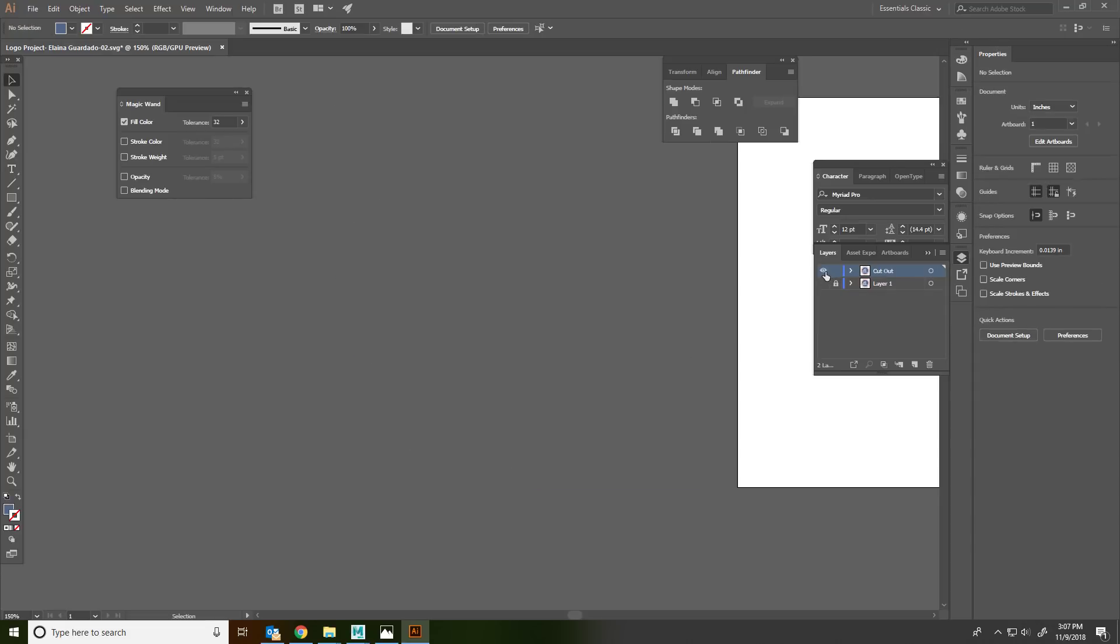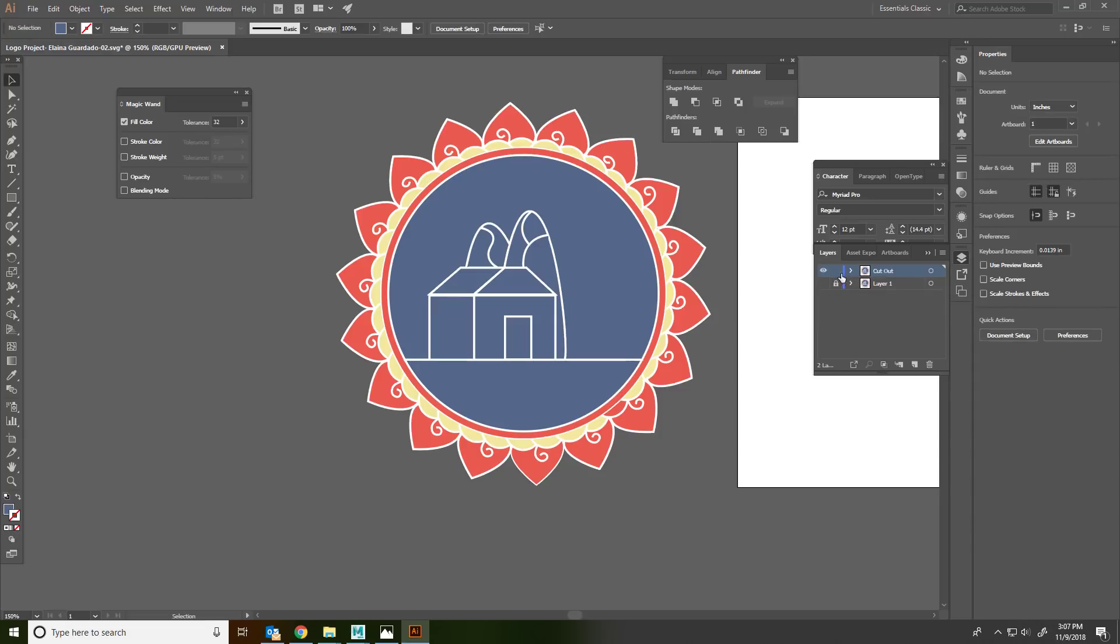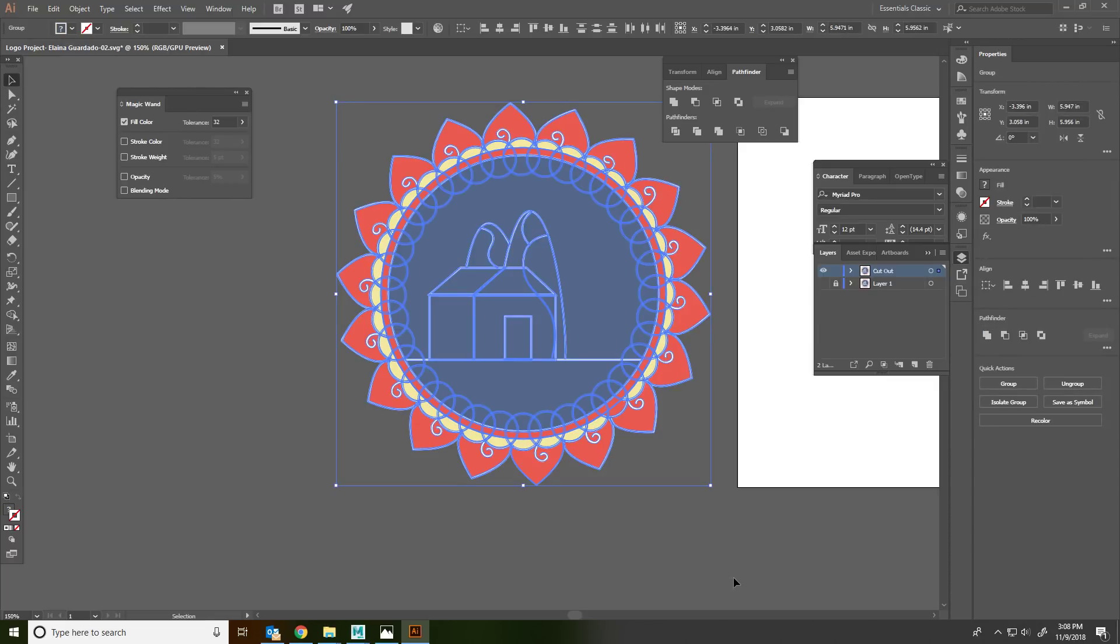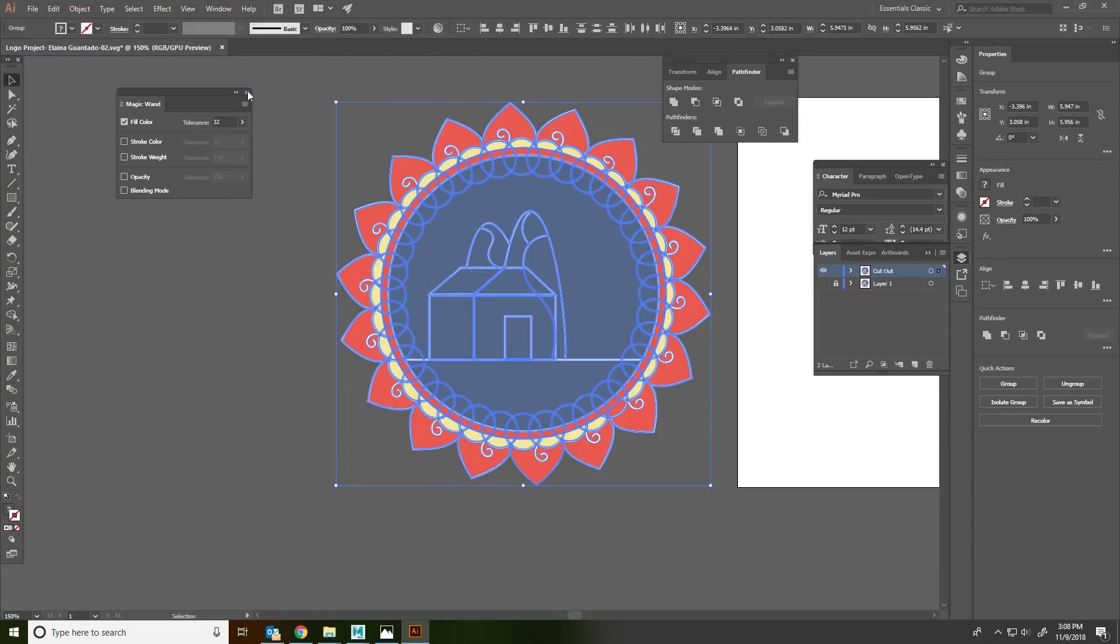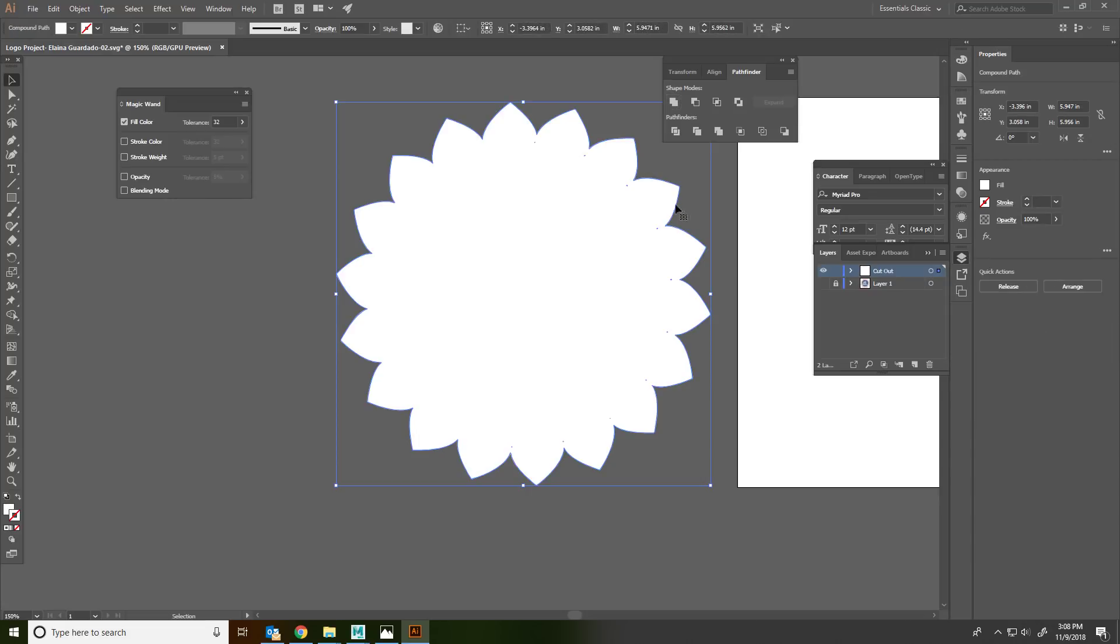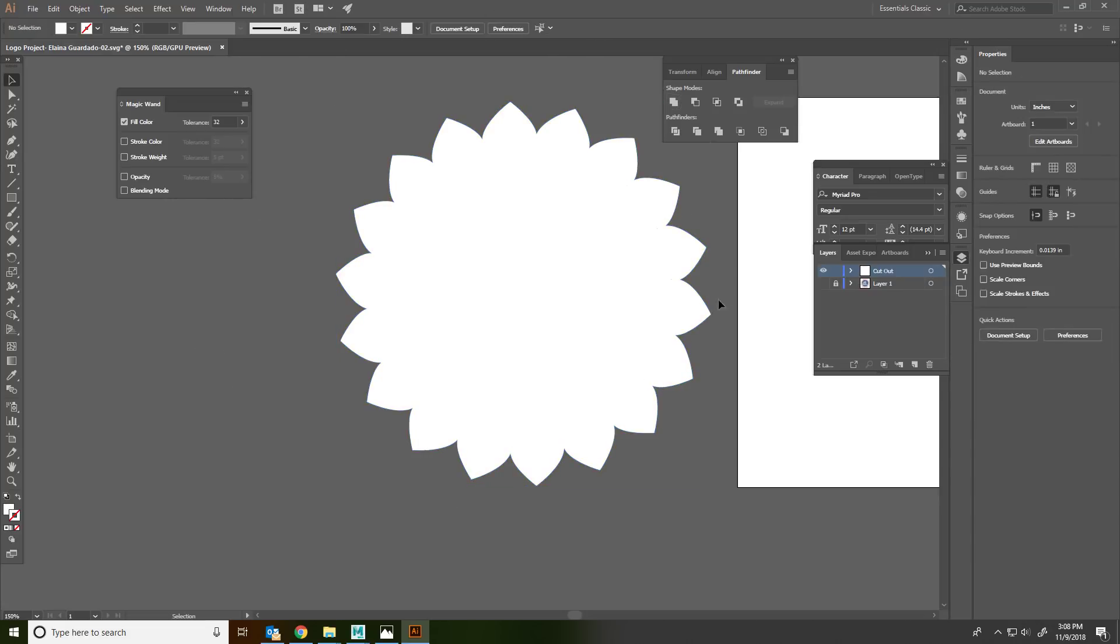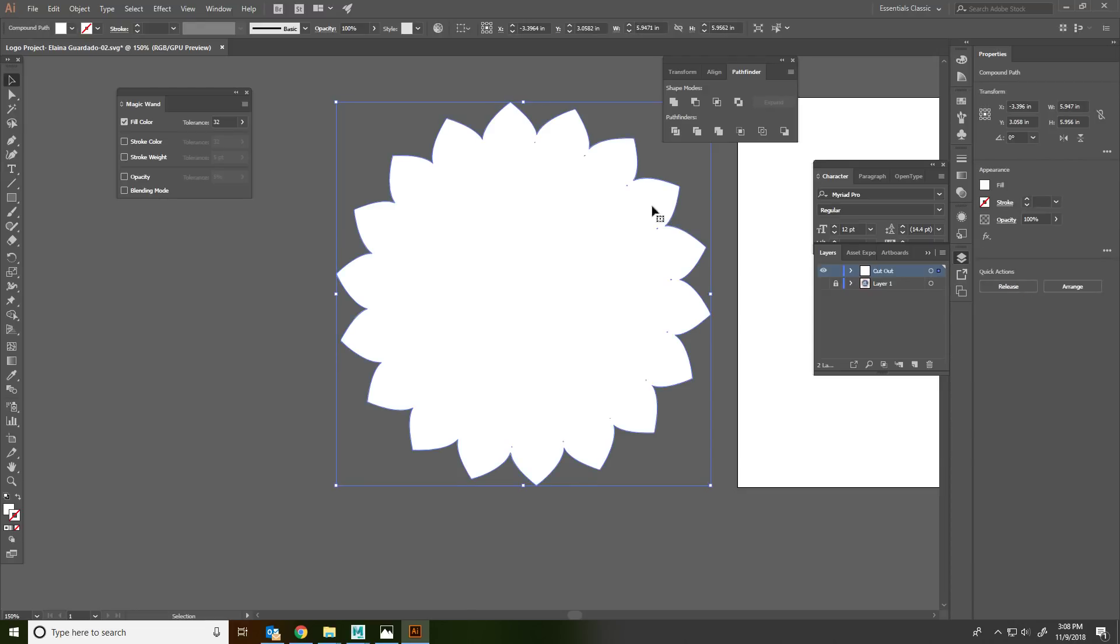Select it all. And you're going to go up here and Pathfinder, Window Pathfinder. And you're going to click on Shape Mode, Unite. And you'll get this. So it'll give you one object.